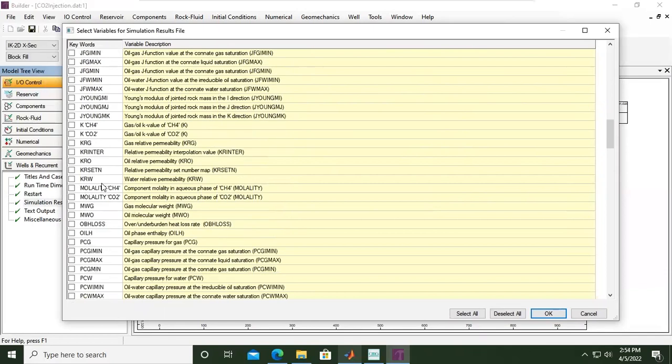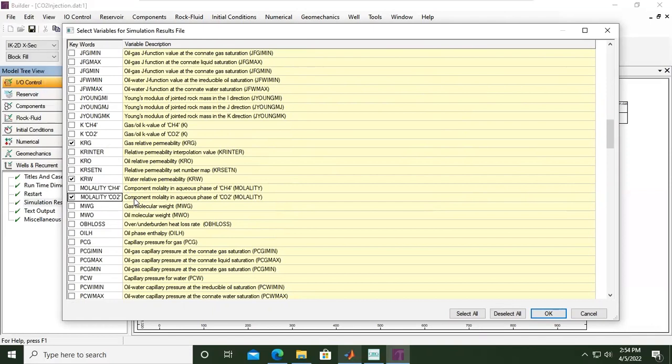And then go down. We are also interested in showing the gas relative permeability of course, and then water relative permeability, KRG and KRW, and also the molality component molality in aqueous phase of CO2. You need to go back and check your textbook the difference between molarity and molality.